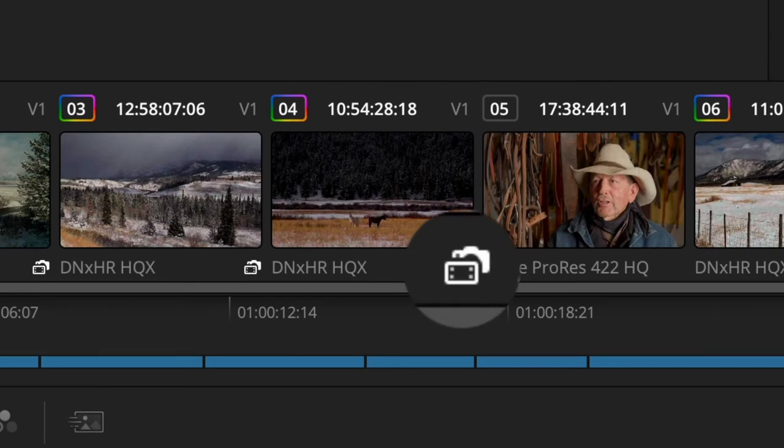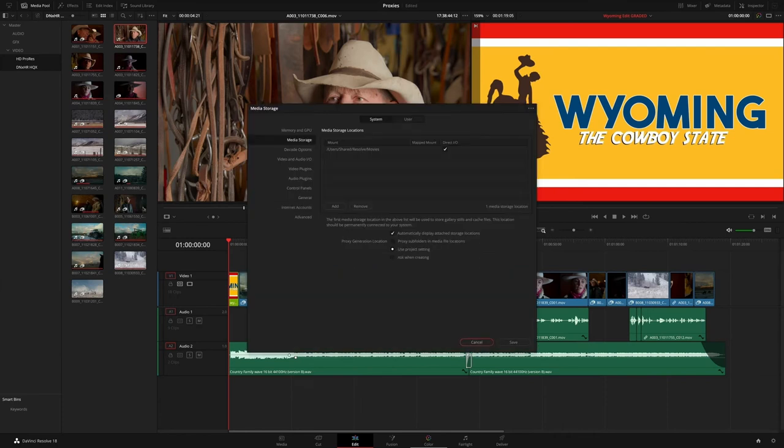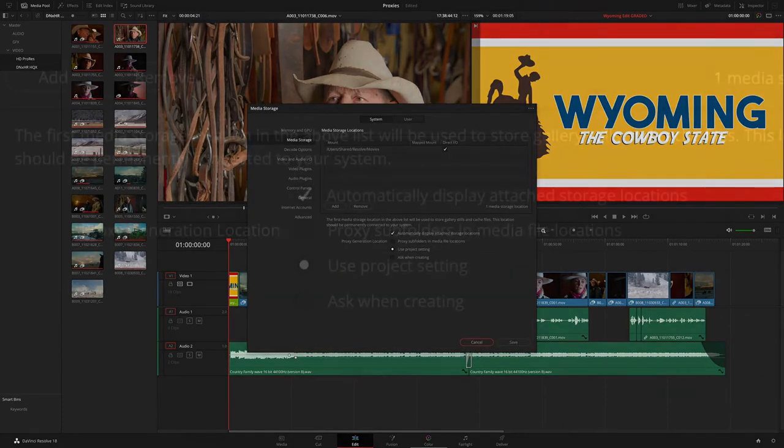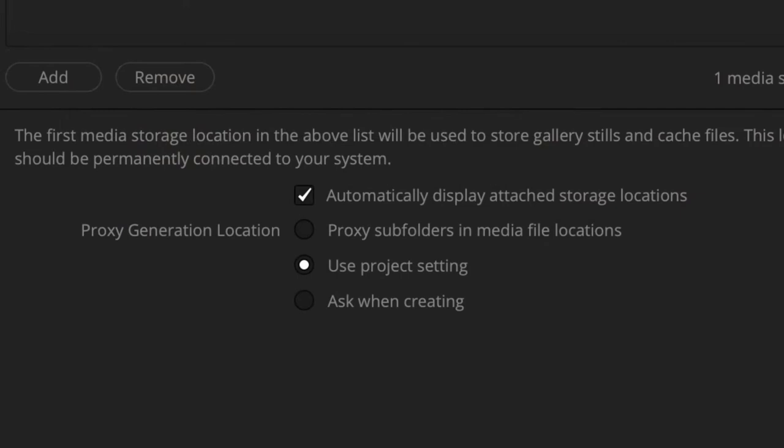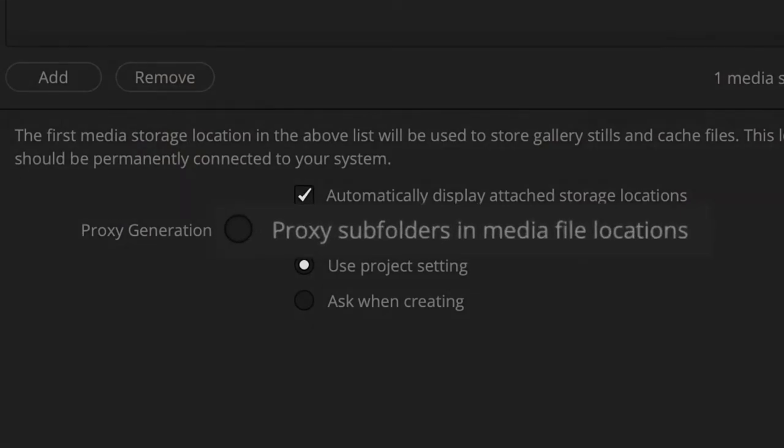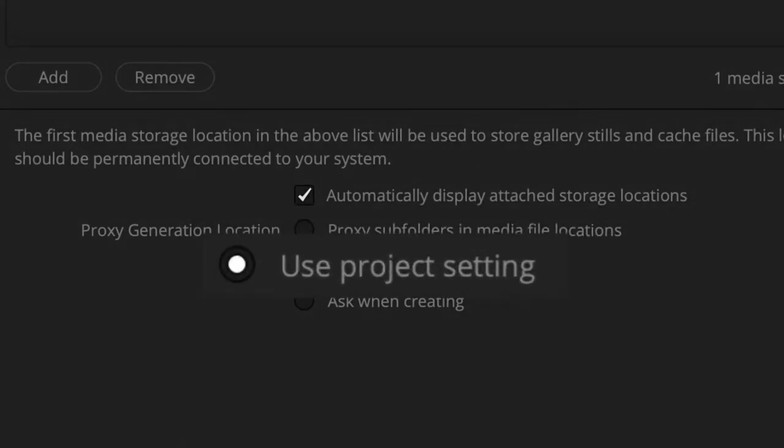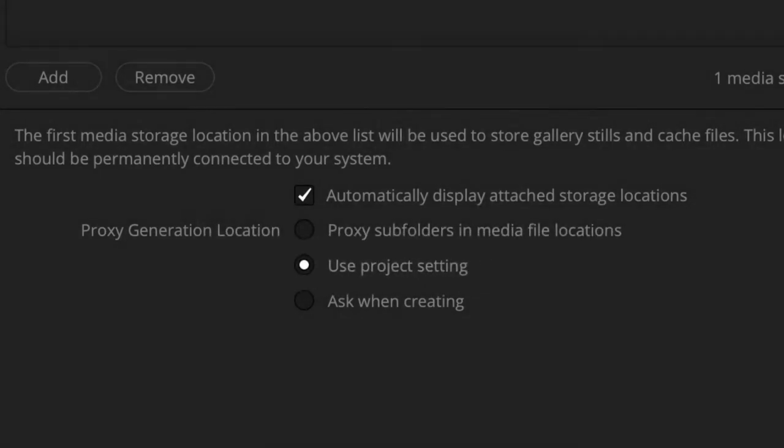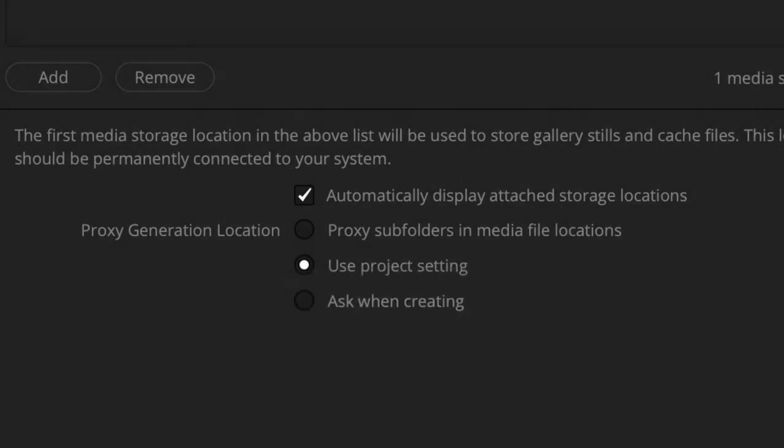If generating proxy files from Resolve, you can now choose where the proxies will be stored from new options in the media storage preferences. You can use the proxy subfolders in the media file locations as the Proxy Generator app does, the location set in the project settings, or have Resolve ask where the proxies should be stored each time you choose to generate them.